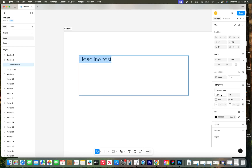One important note: if you are sharing this file with anyone else, they will also need to have the Adobe fonts installed to be able to make edits to this file. And that's how you install and use Adobe fonts in Figma.